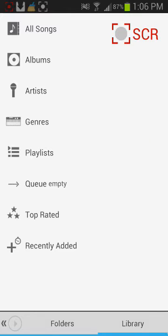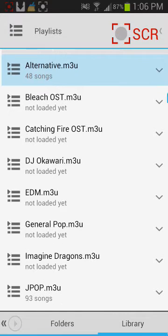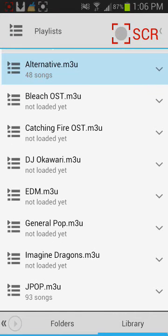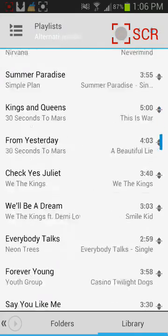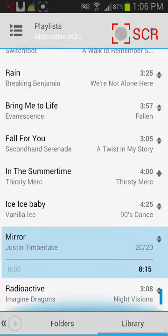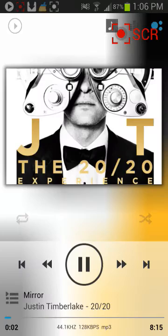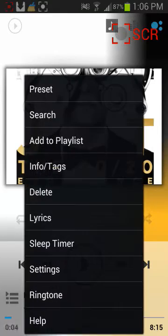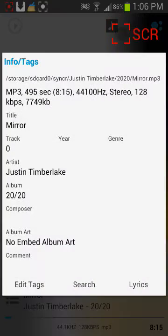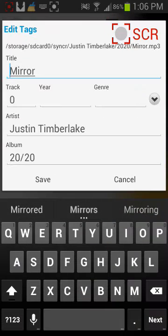You're gonna head to your songs and just click any random one, then you're gonna go to your info tags, edit tags. Make sure your album and your artist is proper, because it needs that to find the cover.